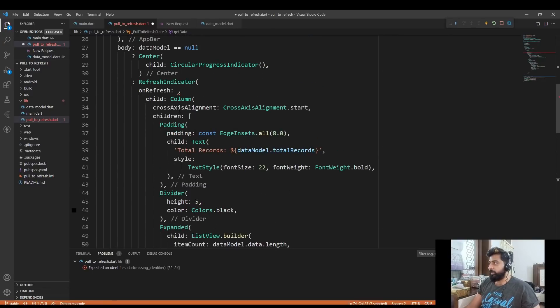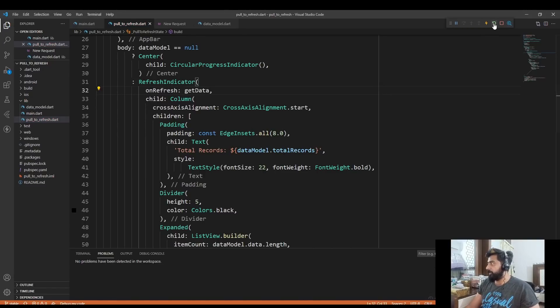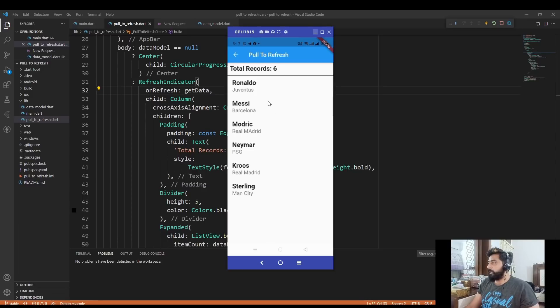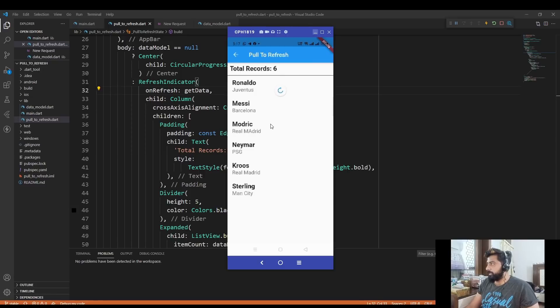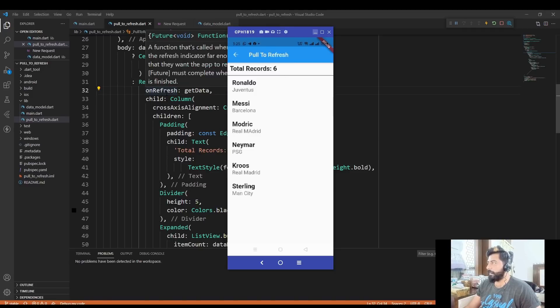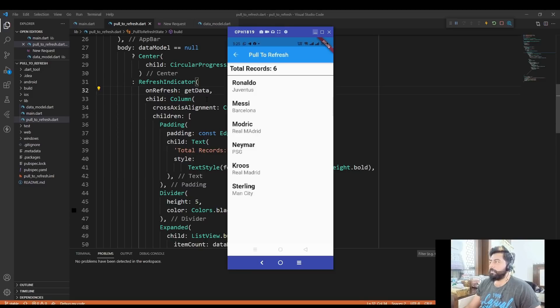So now if I hot restart my application and click this button, it will call the API. Now if I drag my application down, swipe my application down, then you see this circular indicator. Now if I release my mouse click, then the refresh indicator will call this onRefresh property in which I have passed my getData function. In that getData function, the API has been called and the new data has been returned from the API that will be displayed onto my screen.